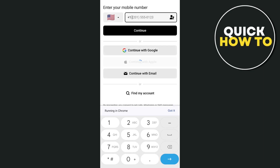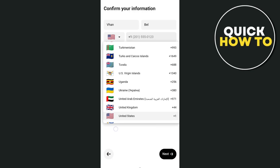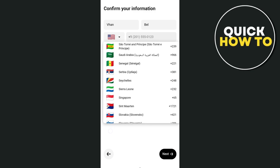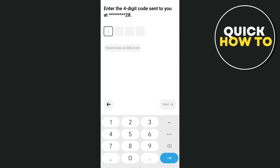The app will load and you'll need to enter your Google account, Apple ID, or email. I'm going to select 'Continue with Google.' You can also enter your mobile number. Select your location, add your number, and then enter the four-digit code sent to your mobile number. Once done, tap on Next.